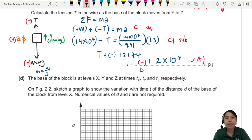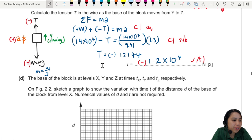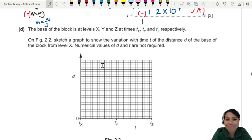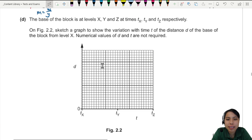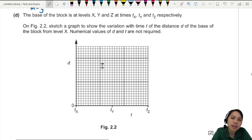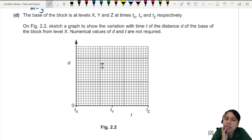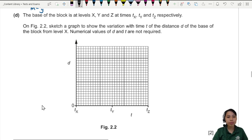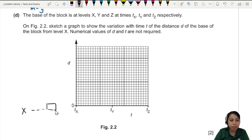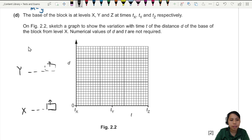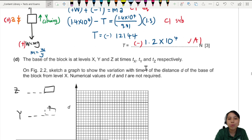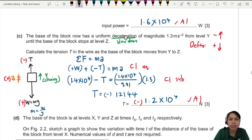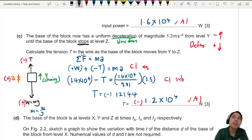Next: sketch a distance-time graph for the base of the block from level x through y to z. The block starts at x, moves up at constant speed to y, then decelerates from y to z. An important clue: the block stops at level z — this tells us it reaches zero velocity by the time it reaches z.